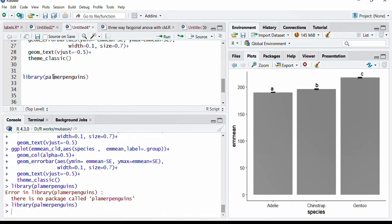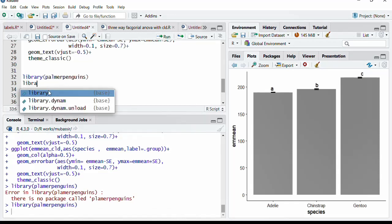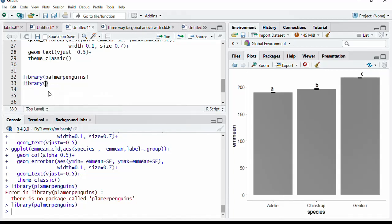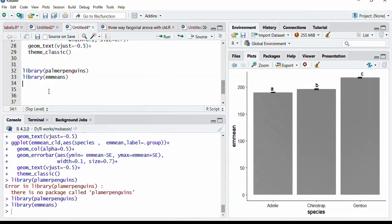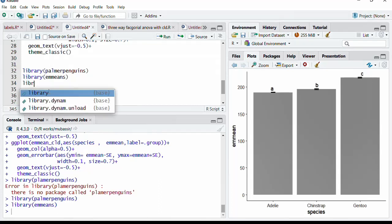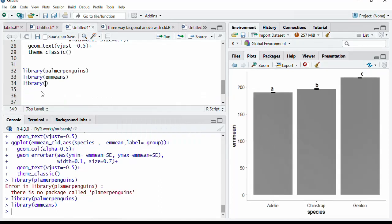Next is library. Emmeans is required to calculate the means. And this emmeans object will be the input of the CLD function. And that CLD function is coming from the package multcomp.